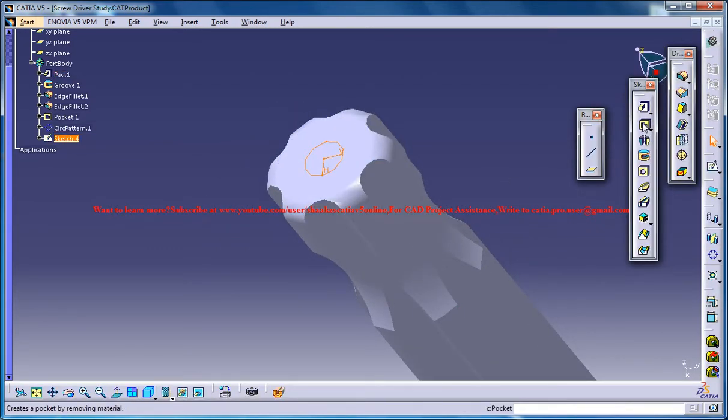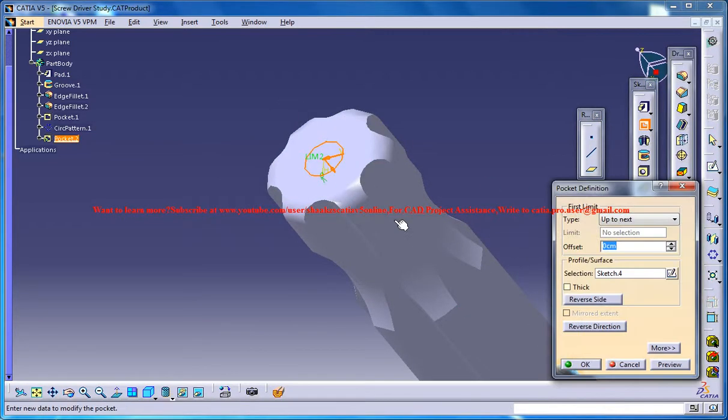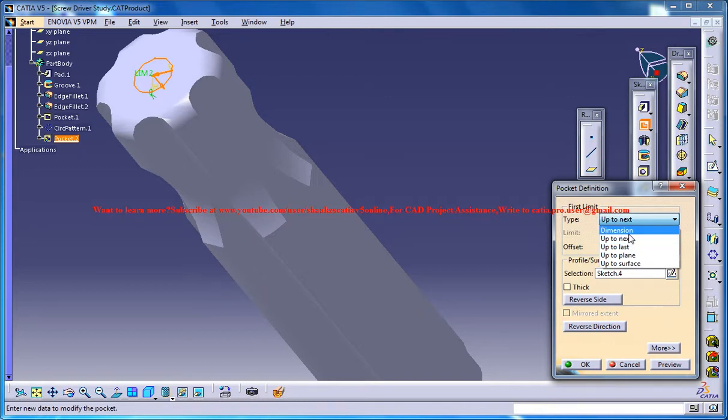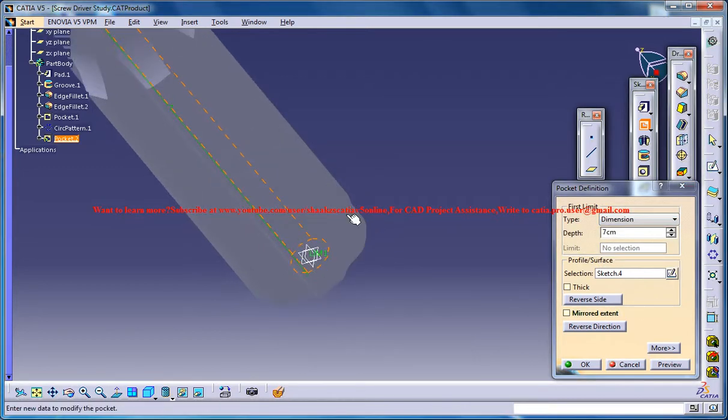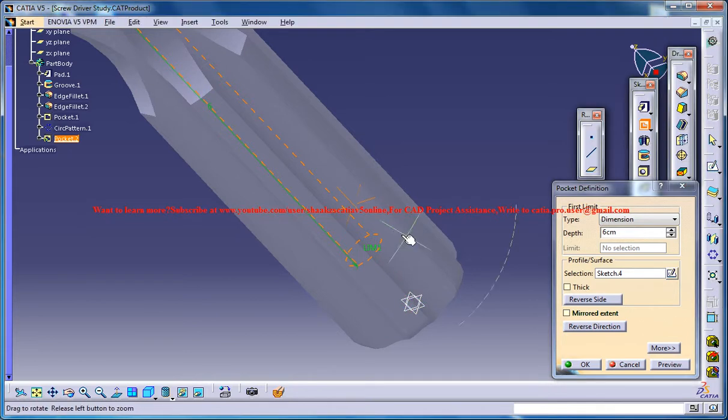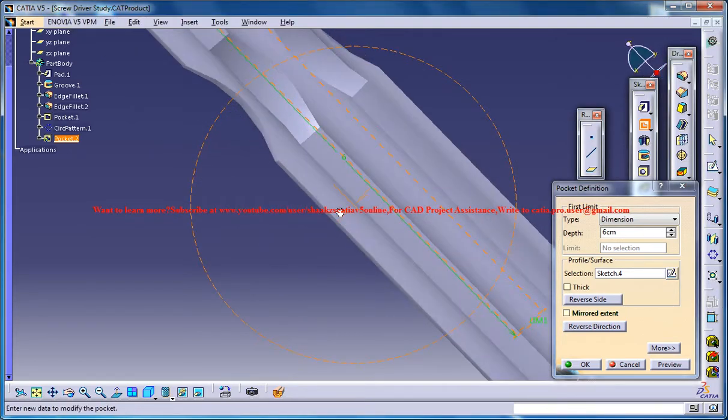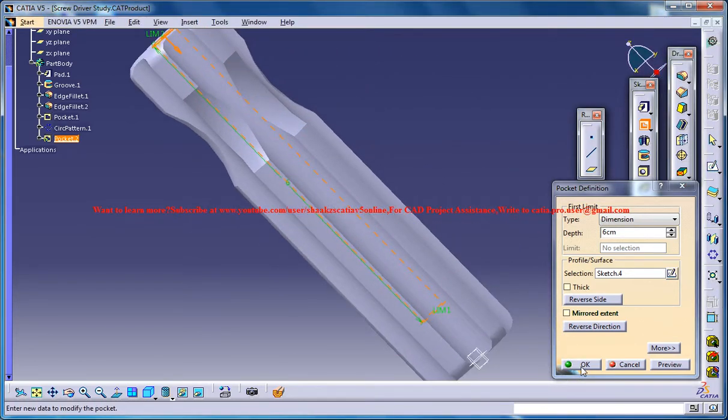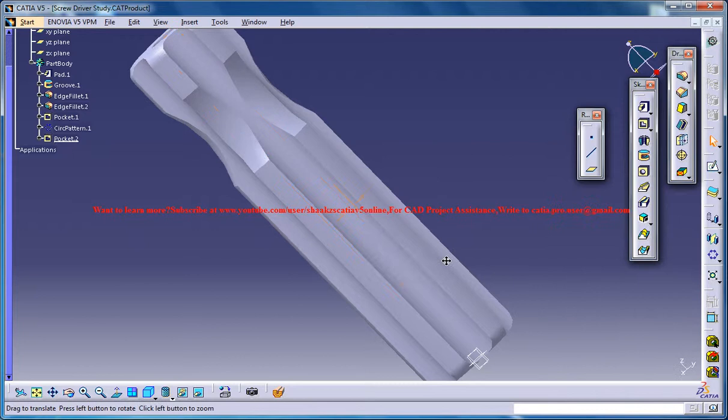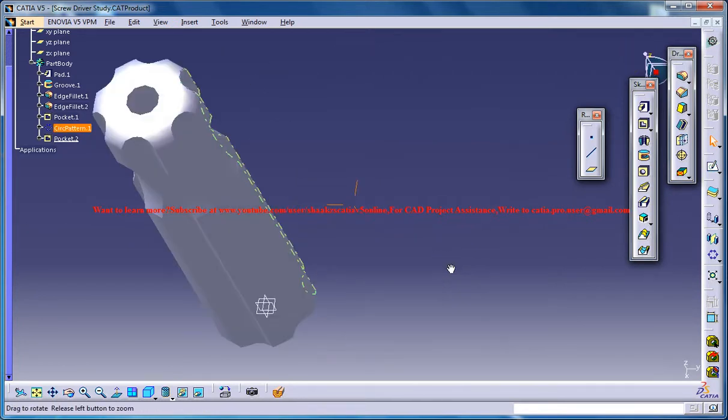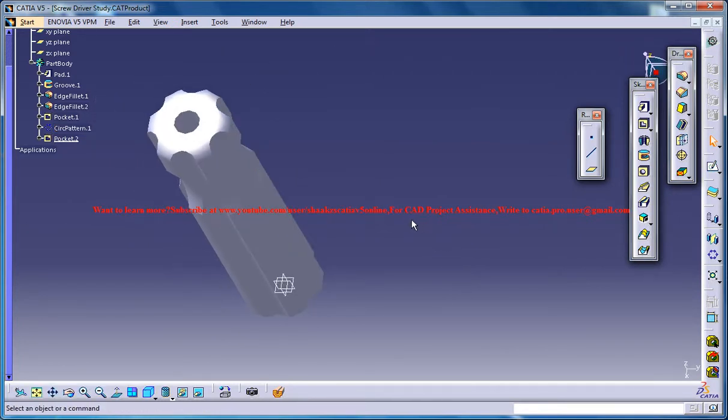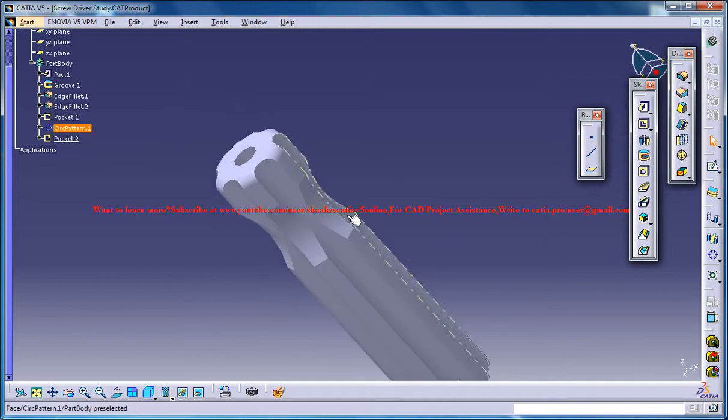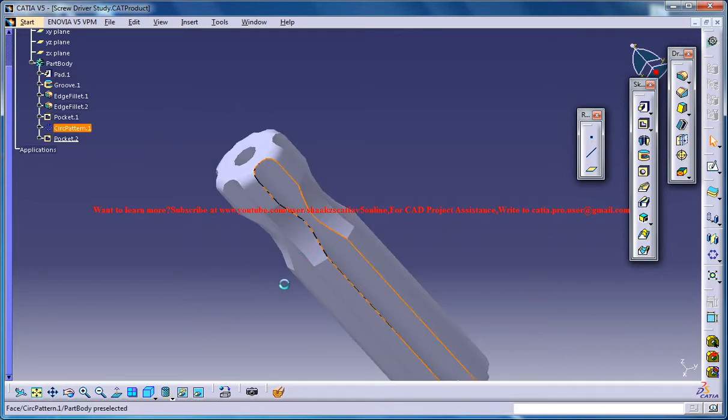I'll just go for pocket, dimension, this much will be sufficient and now what you can do is just select all these faces.